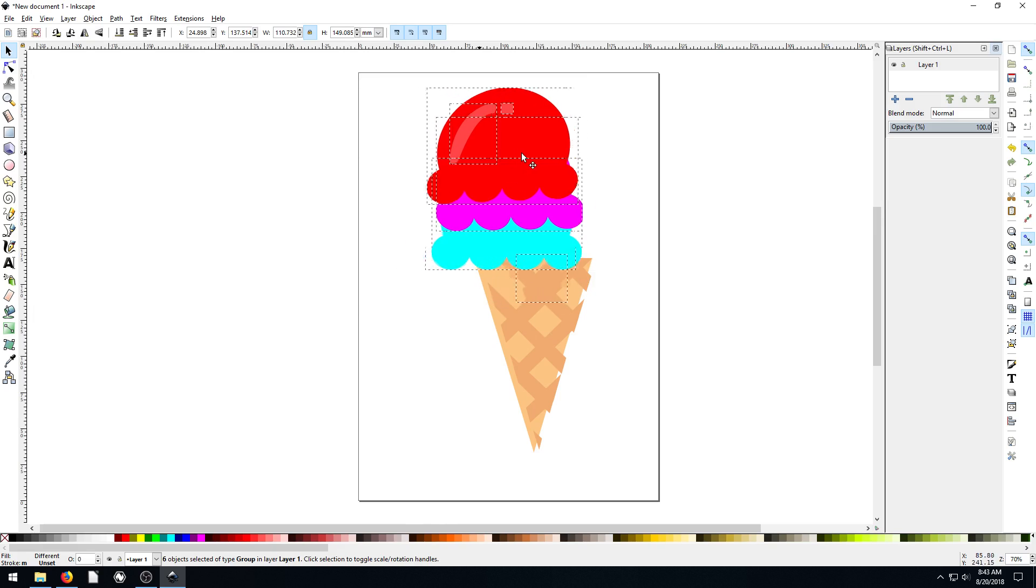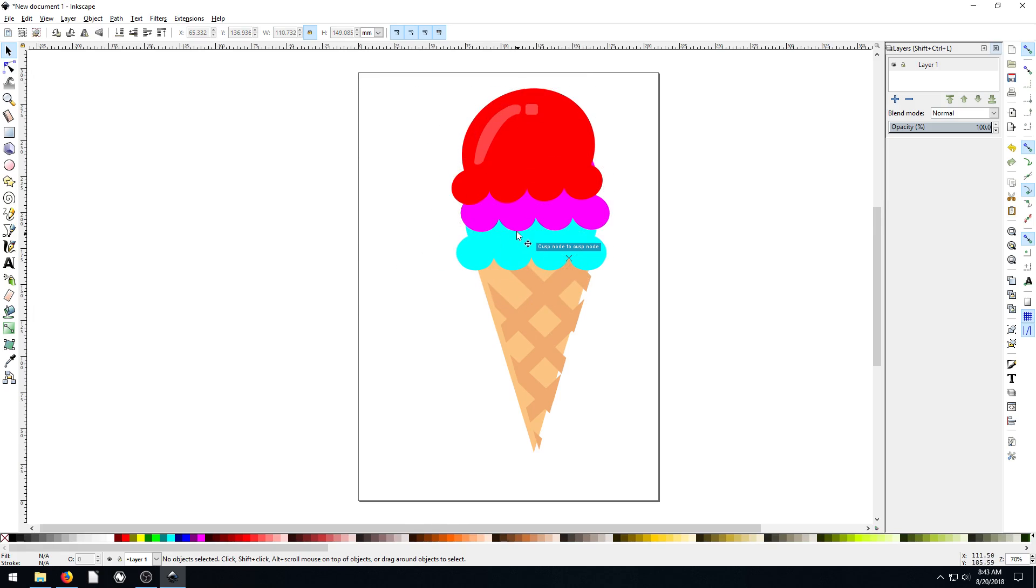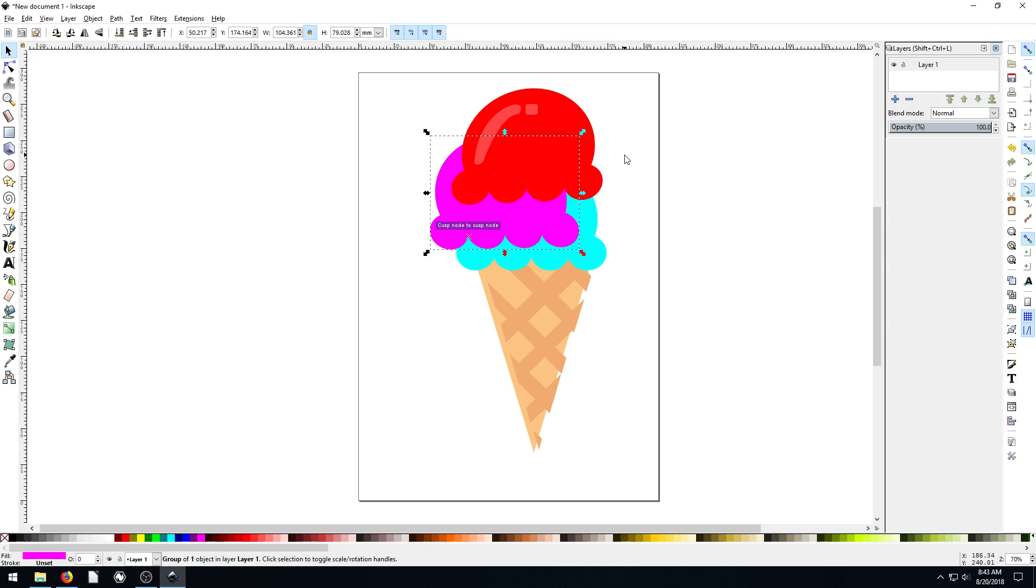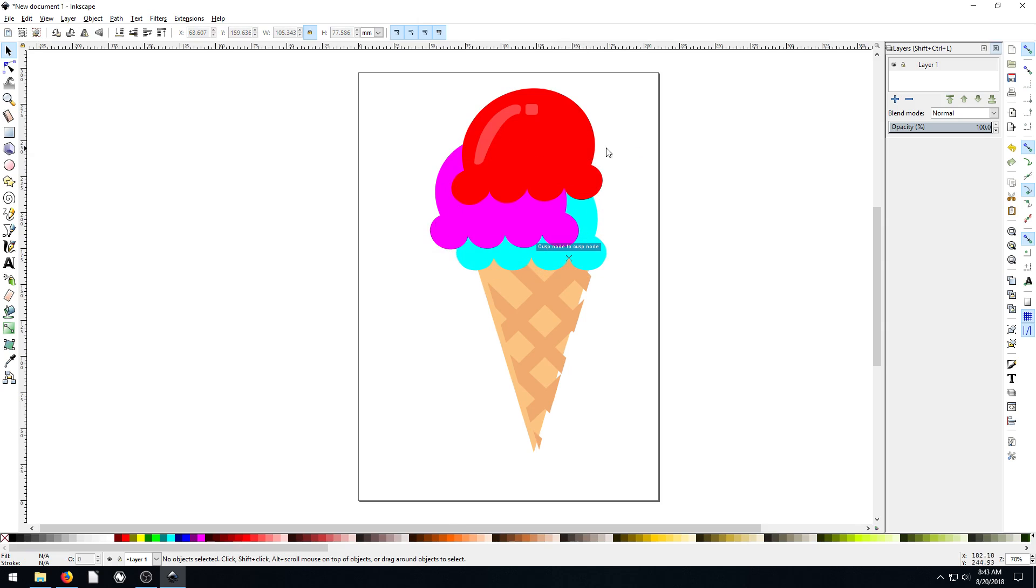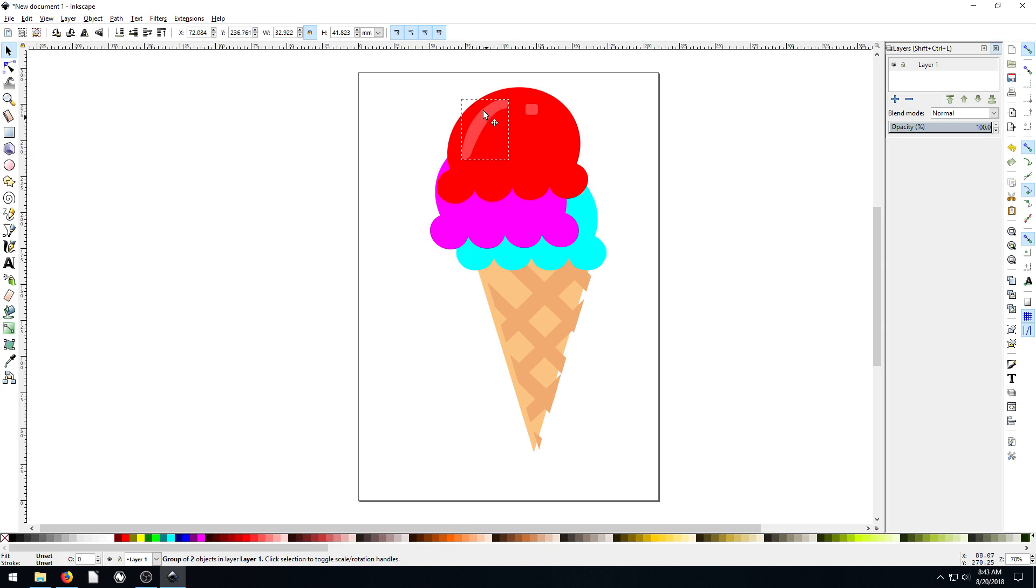And then we can regroup. Or we can say, we wish the purple was off to the side like this, so it sort of creates this look. So we can change it however we want because we have this original source file, which is awesome.